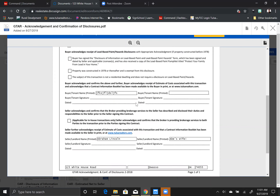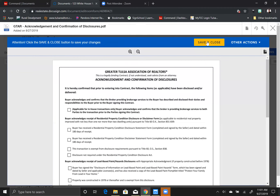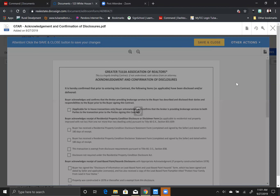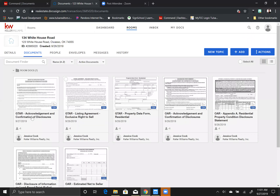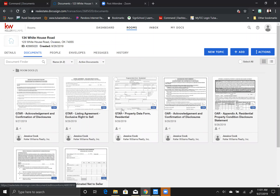Once you fill out everything and you like the way it looks, you're going to hit save and close. It will replace the edited version right here in your room. Once you've filled out all of your documents, edited them to look just how you like, you then need to put in signature boxes, initial boxes, dates, and check marks — I'm going to show you how to do that in a minute.